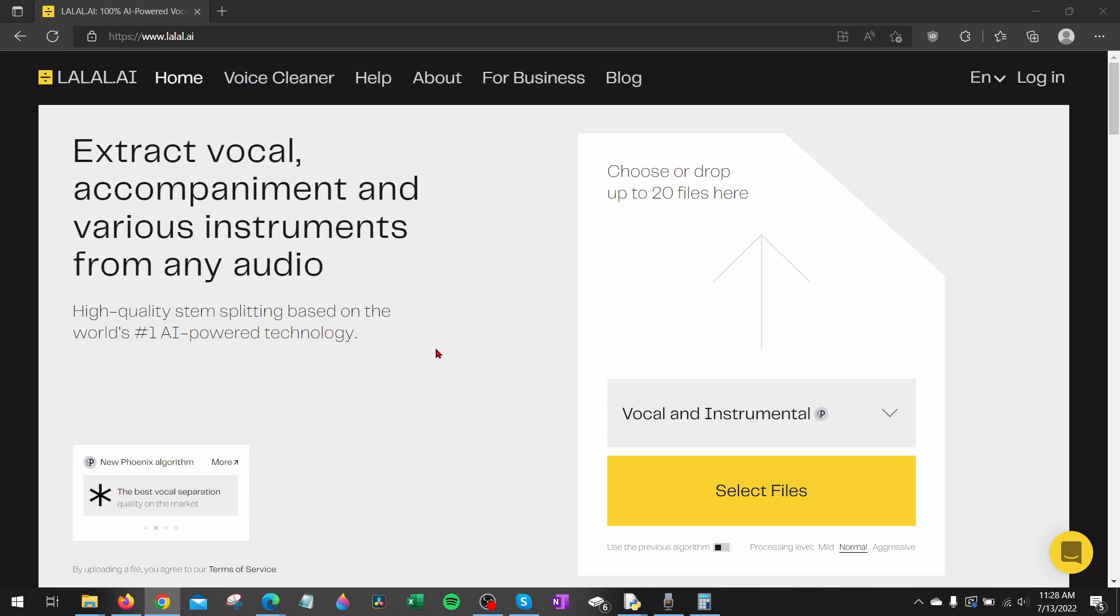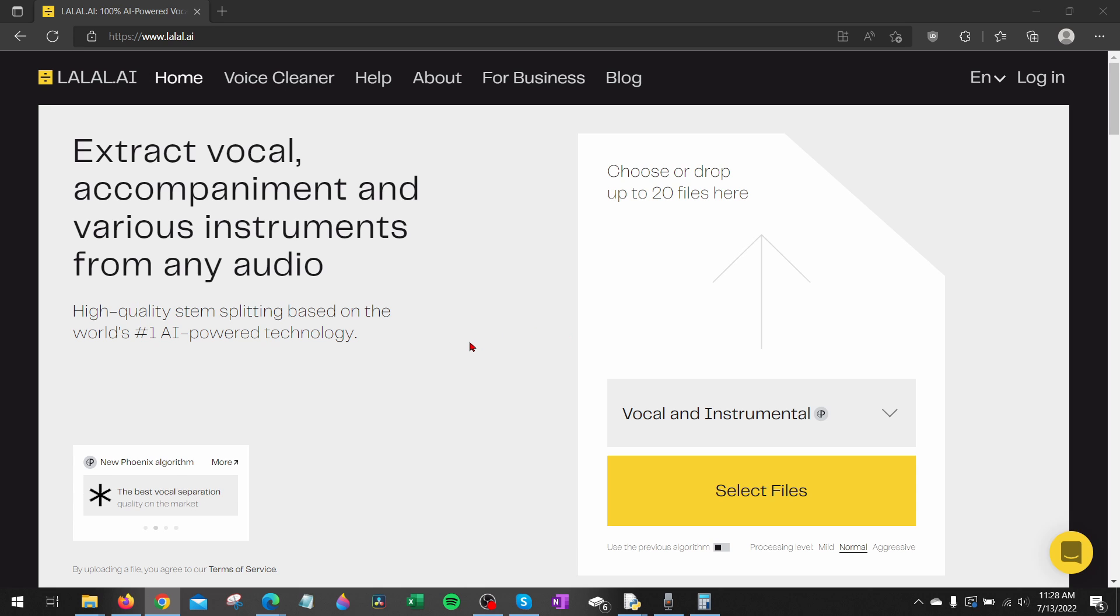In this video I'm going to show you how to remove vocals from any song for free using Lolo. So if you're trying to make karaoke music or if maybe you're just trying to remove vocals from a song for a project you're working on, in this tutorial I'm going to show you how to do that.